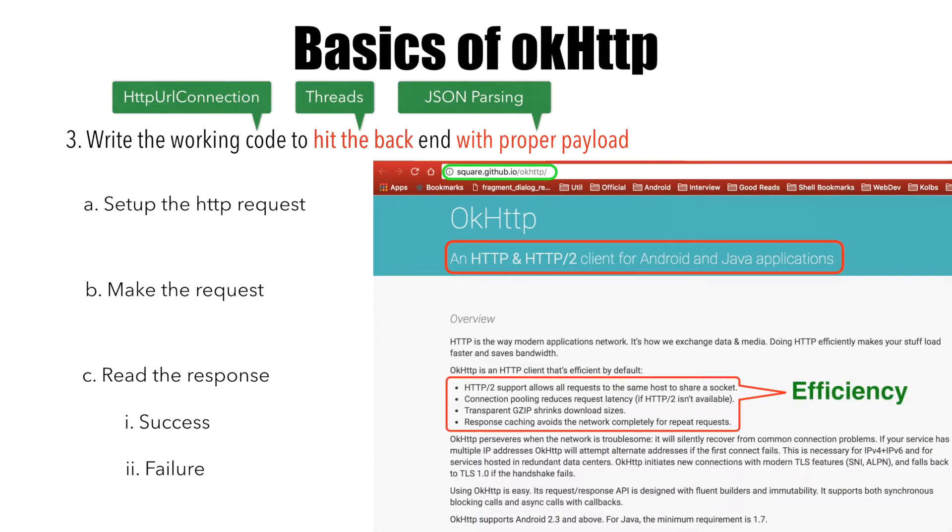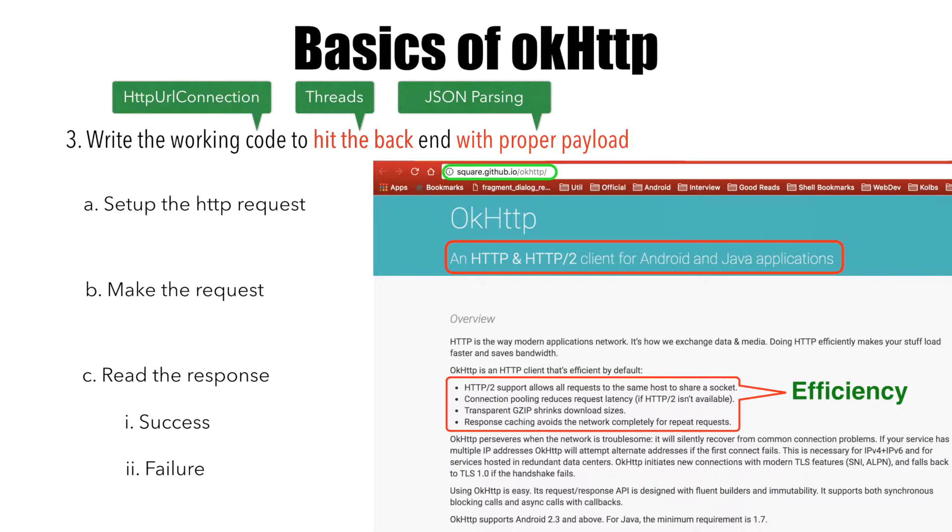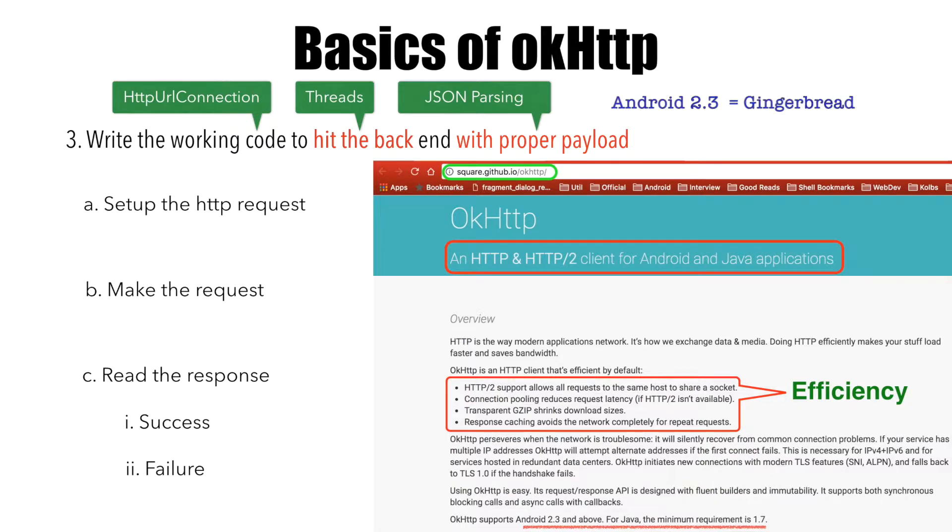It allows several requests to be made using the same shared socket. If something goes wrong, it can be configured to make retrials of the API calls. To use OkHttp in your application, the minimum requirement is Android 2.3 and above, and JDK is minimum 1.7.